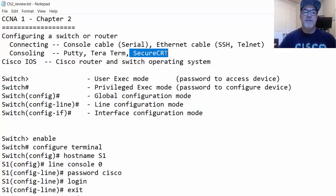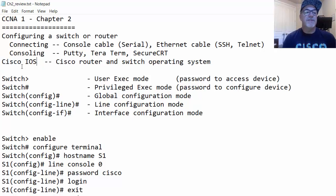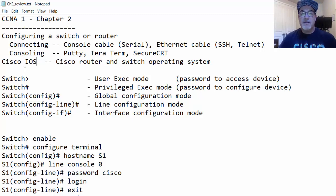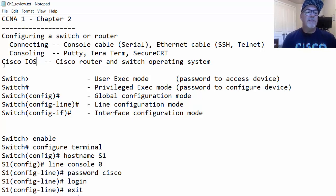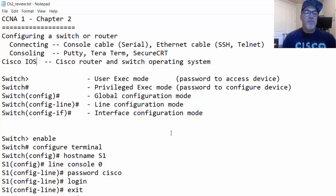Once connected to the switch, we can enter commands and configure the Cisco operating system. The Cisco router and switch operating system is called Cisco IOS. There are different operating systems for different devices — a Cisco ASA firewall has an ASA operating system, and there's the NX operating system. But on integrated service routers and Cisco catalyst switches, they use Cisco IOS. The operating system has different modes.